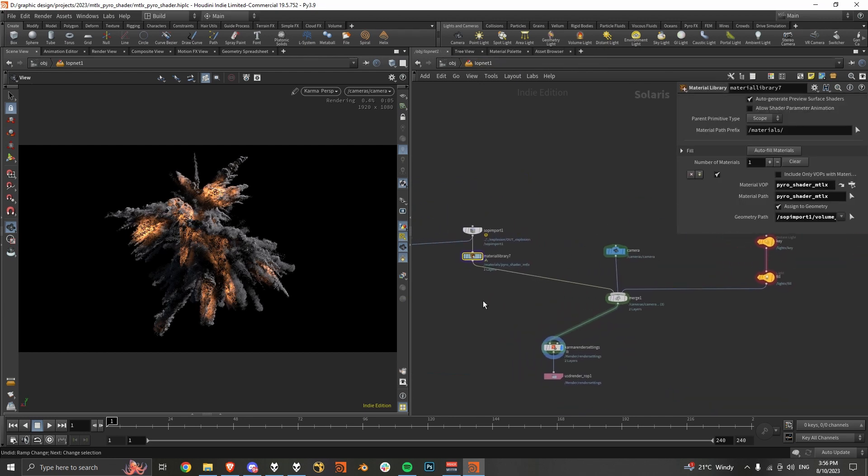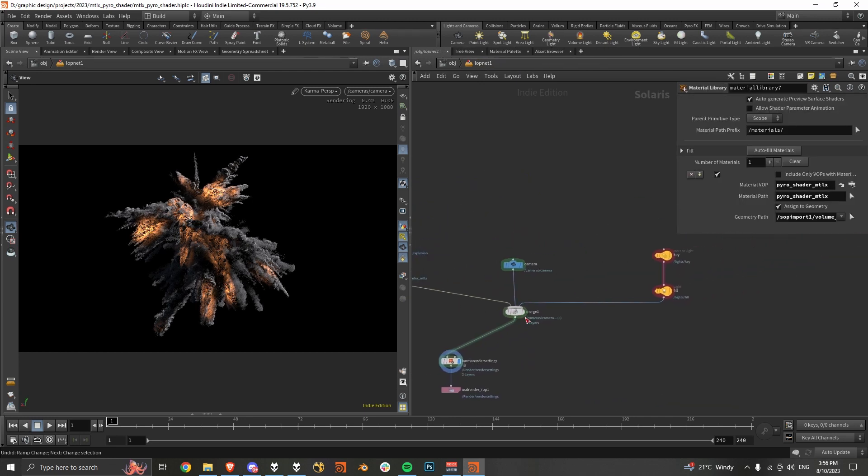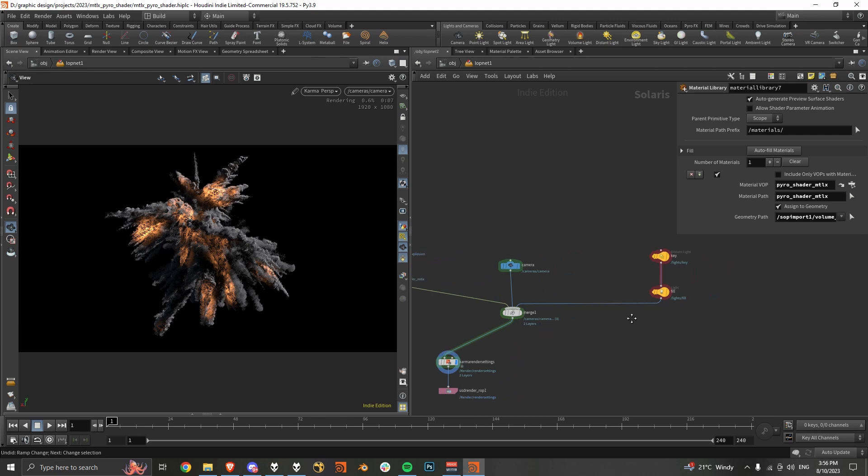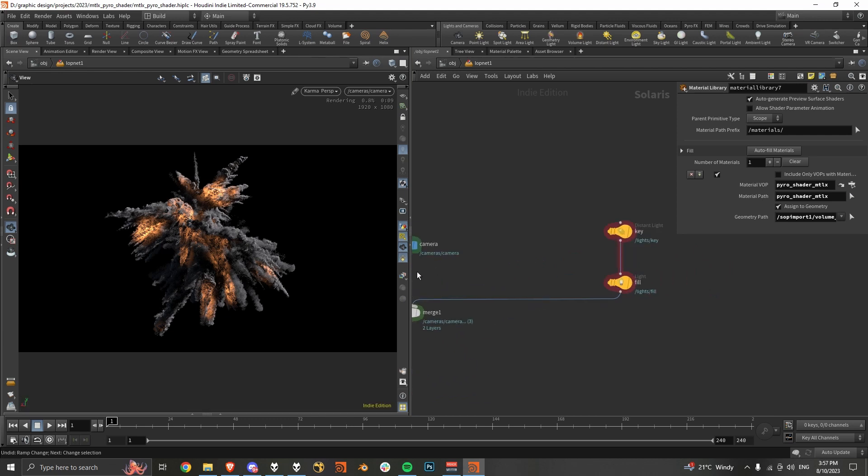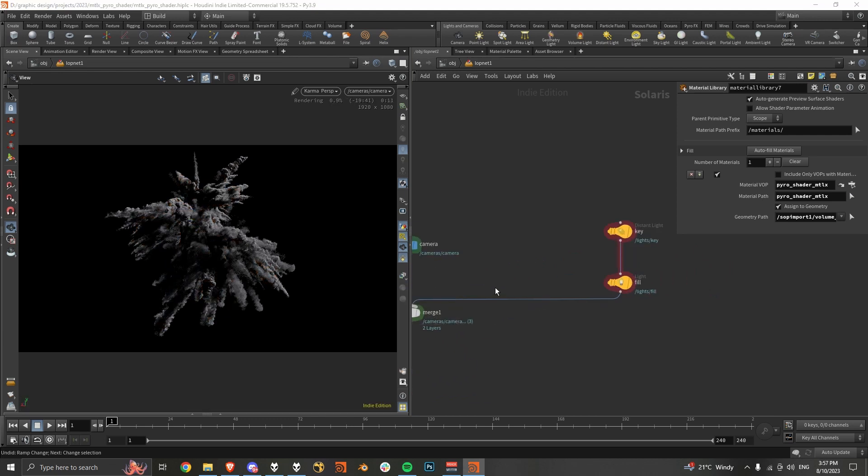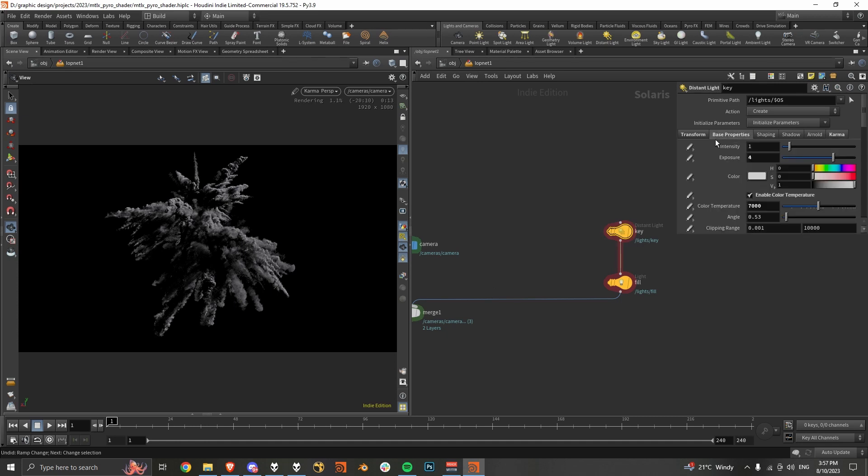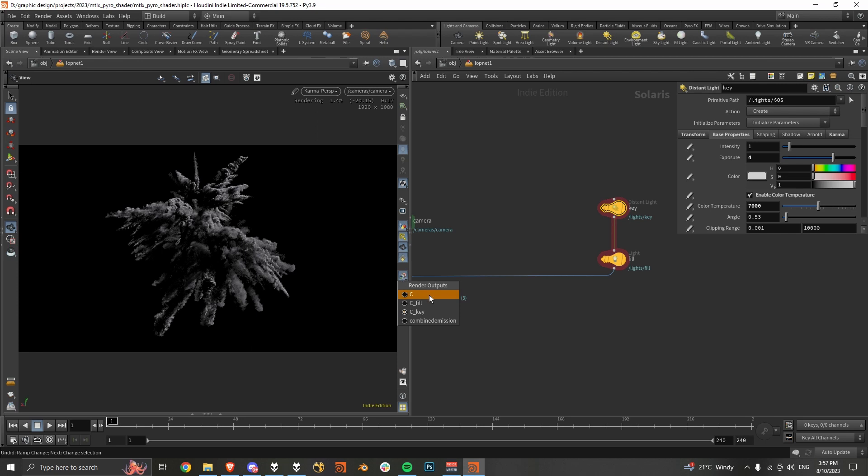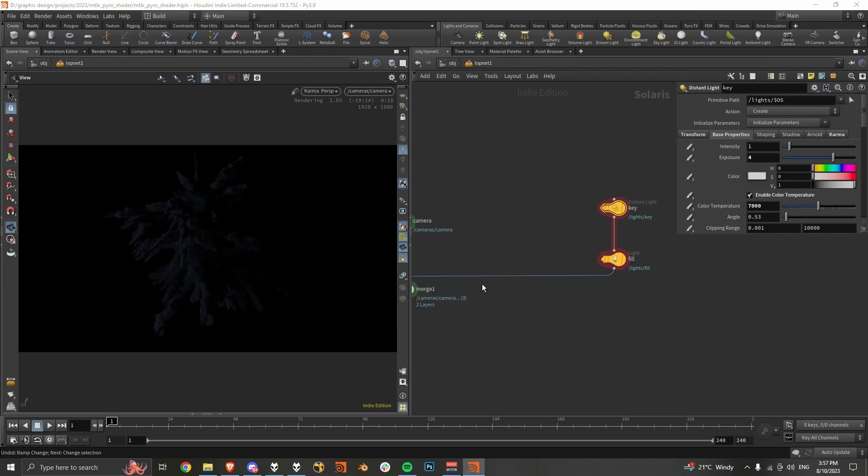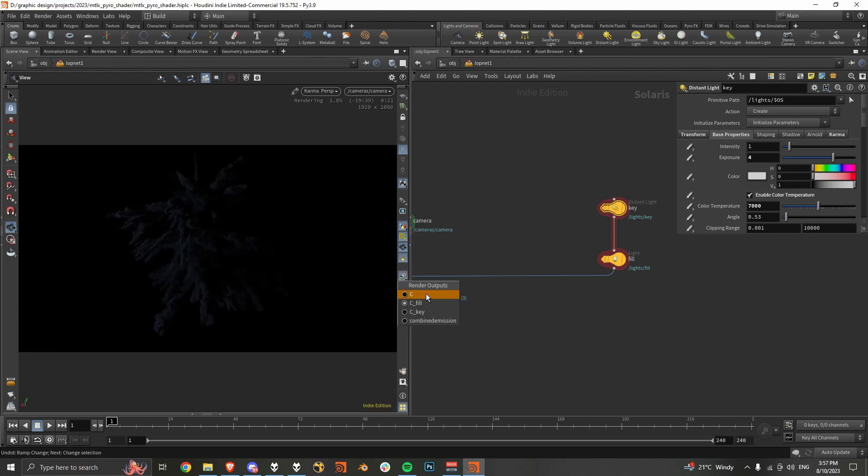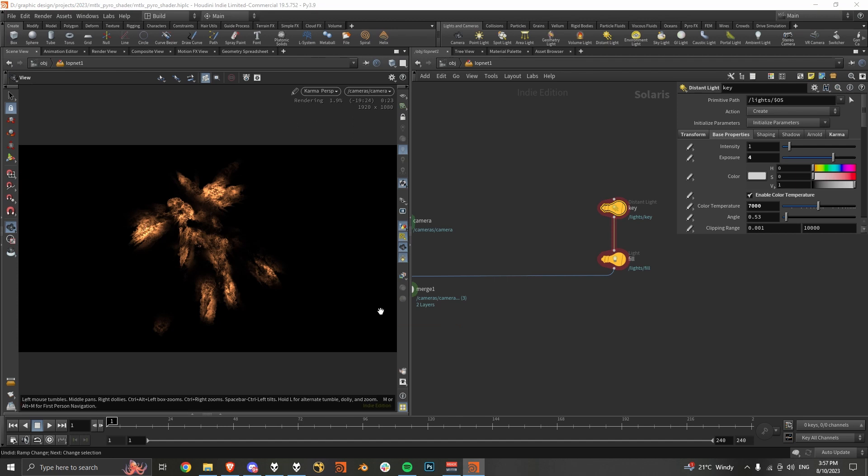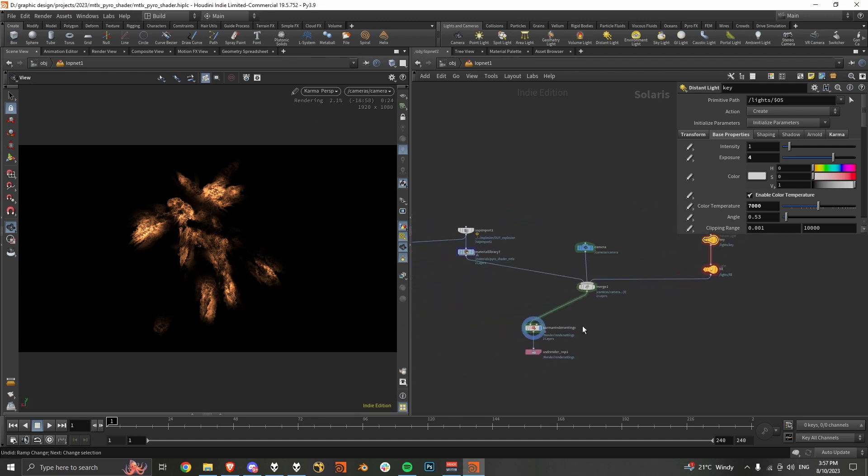That's pretty much it for the material. For the lighting in this scene, I've just got a key light on the side. And then just like a cool fill light here. And that's our emission just by itself.